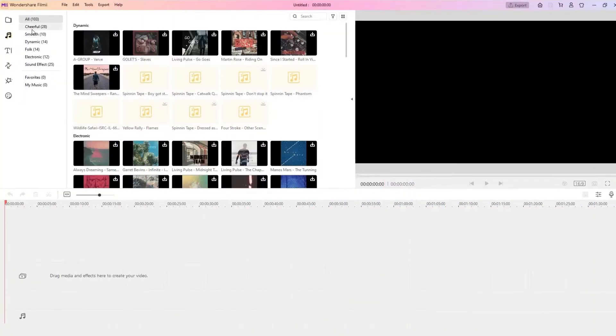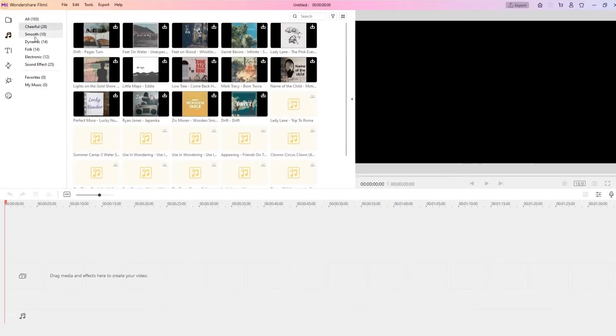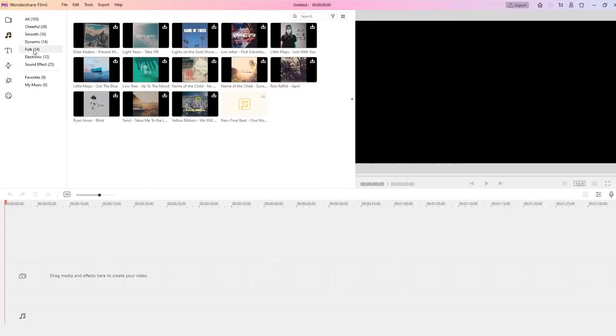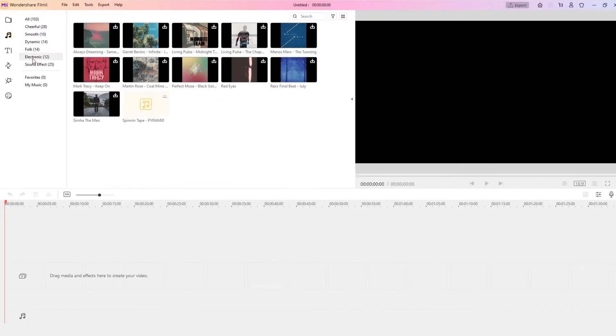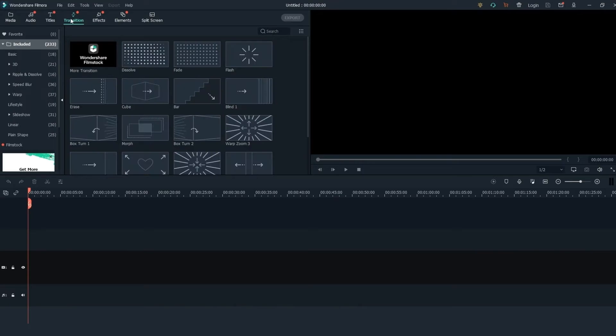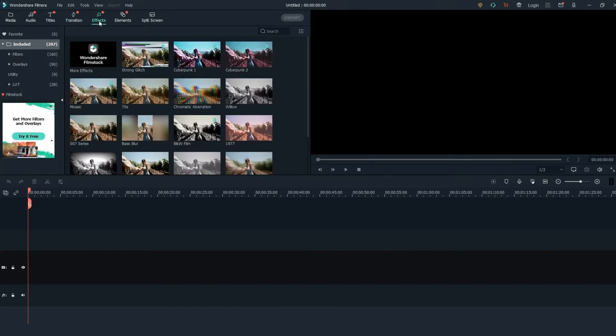You can edit in a multi-track timeline in both Filmy and Filmora. Both of them have tons of music, titles, transitions, effects, and elements to make your videos more engaging.